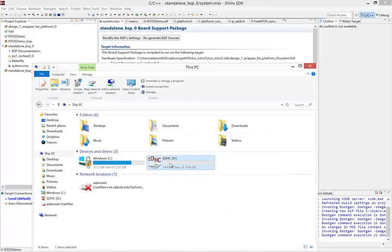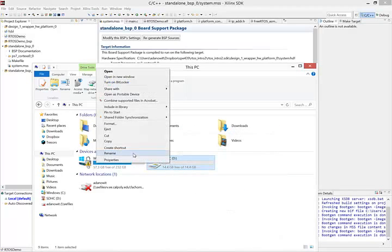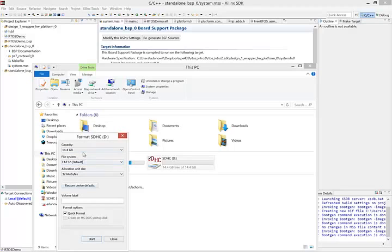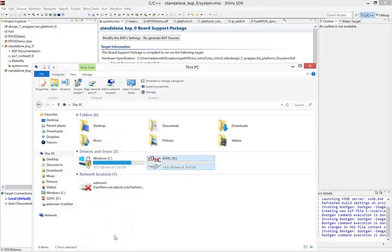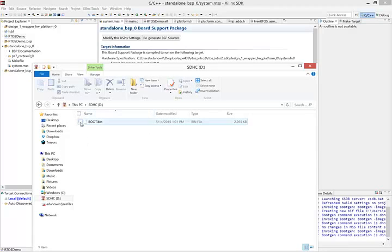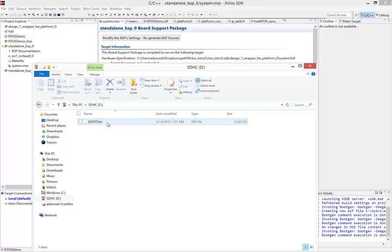If yours did not, you can right click Format, choose the FAT32 file system. The rest of this is fine. And start the formatting. But since mine's already properly formatted, I won't do that. The next thing we do is we navigate within the SD card and copy that boot.bin file we just created onto the SD card. Now once you have done this, the next step is to put the SD card into your Zybo board.